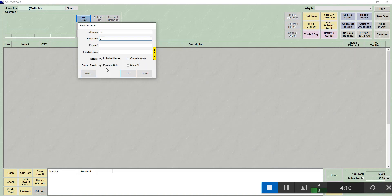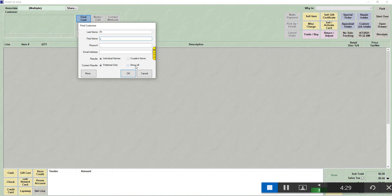Contact results, preferred only, will bring up only the preferred contact methods. Phone, email, and address will allow for one preferred for each of those. If you say show all, it will show every combination of contact for that customer. To bring up a list of the customers that match what I've typed, I'm going to click OK.